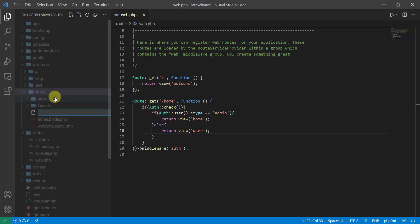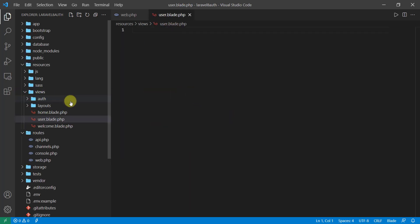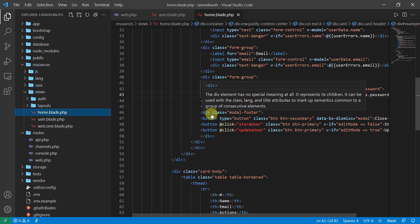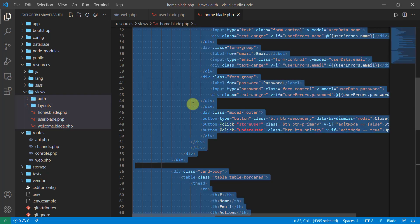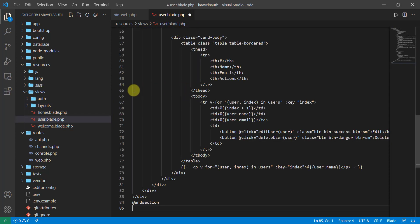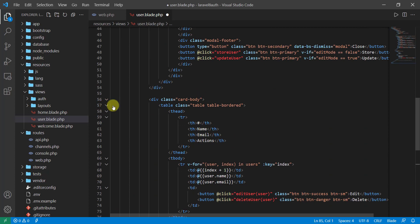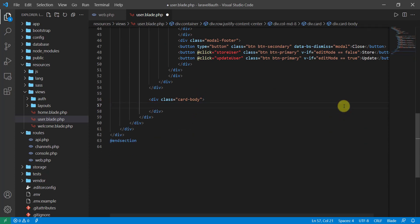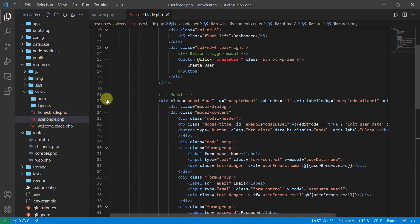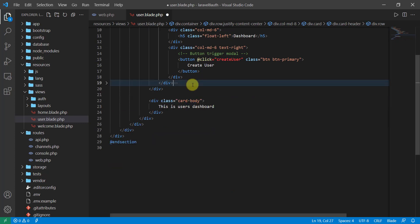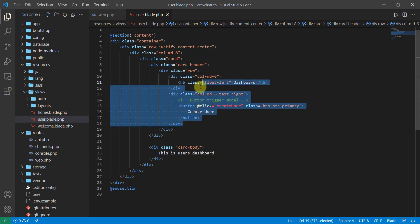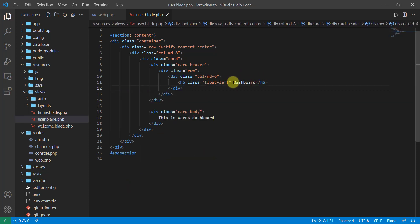Now let's create the user blade in our views folder. Go to resources/views, right-click, new file, and name it user.blade.php. We can copy everything from the home blade — select all, copy, and paste it here. Remove the table we don't need, and set the content to 'User's Dashboard'. At the top, remove the model as well, remove the button in the header, and set the header to 'User's Dashboard'. Save the file.